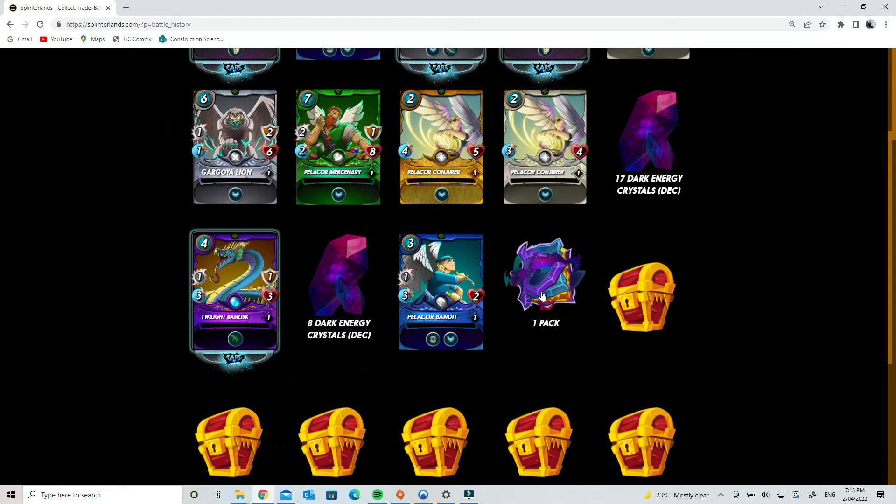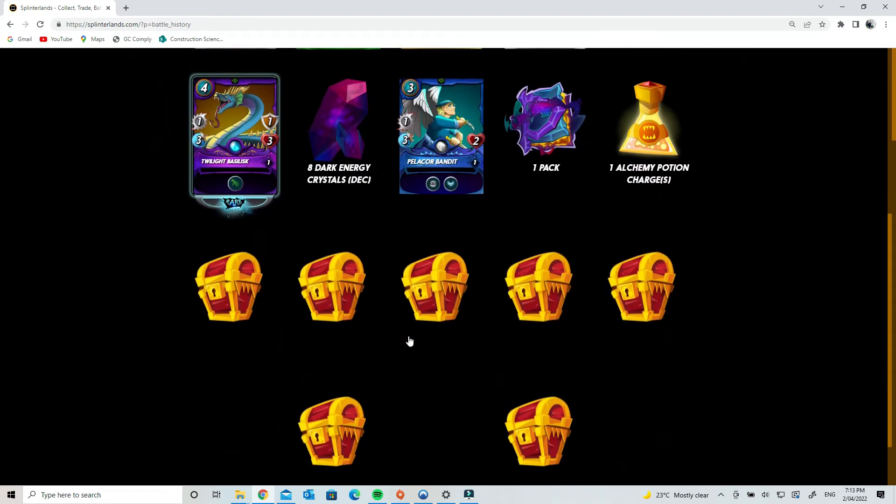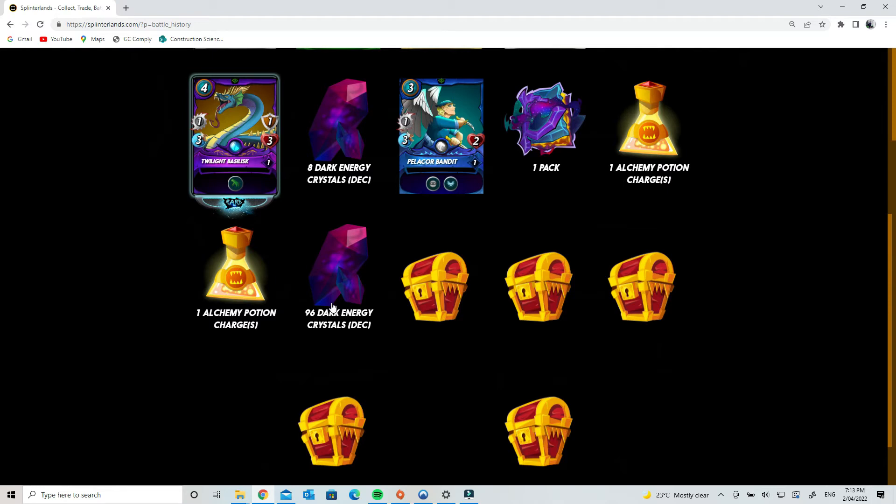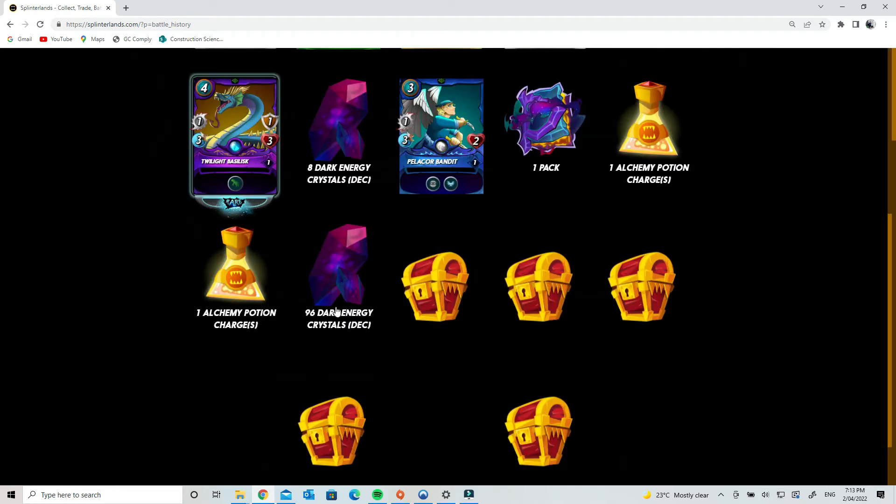So that's a pack of Chaos Legion cards, which is valued at four US dollars at the moment. So this has been very successful. 96 DEC! Oh, that's good. That's pretty good, it's almost a dollar there.